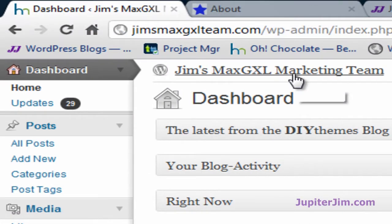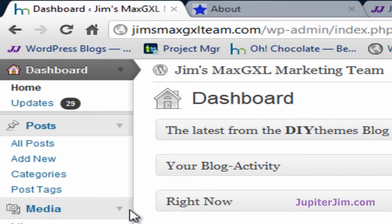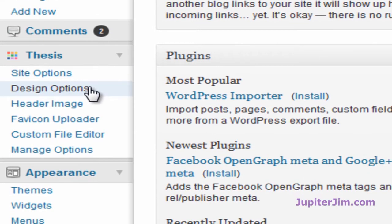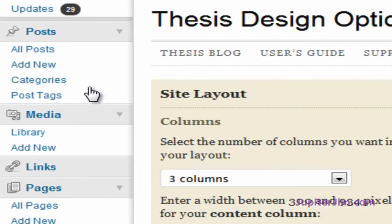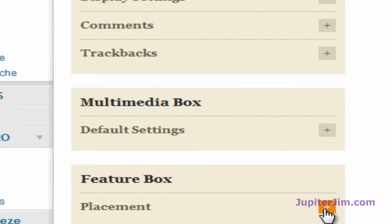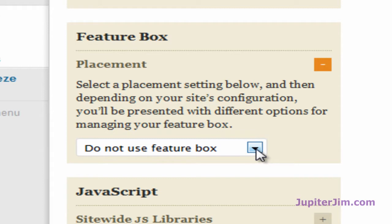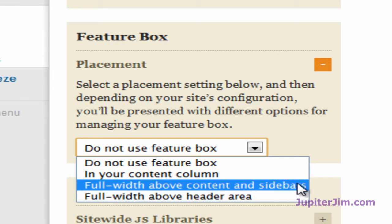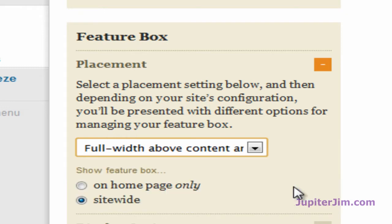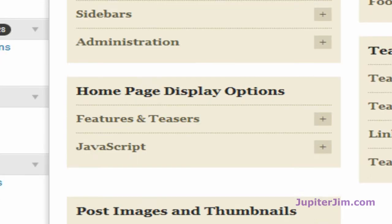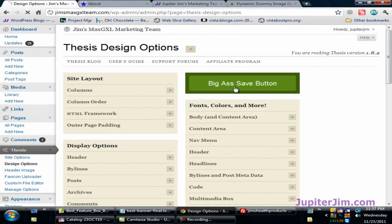I'm going to click on this tab, which brings me to the dashboard of the demonstration blog. We're going to go to the Thesis tab, click on Design Options, and scroll down to where it says Feature Box. Click on that little plus sign — you've got three choices. The best choices are the first or second. I'm going to use the second: 'Full width above content and sidebars.' Then you choose home page only or site wide — I want it site wide. Scroll up and click the big Save button.